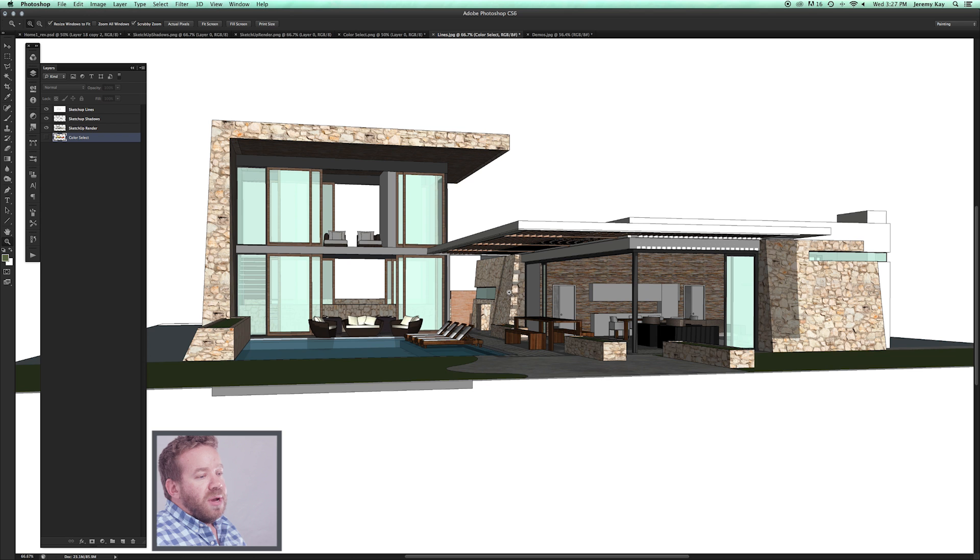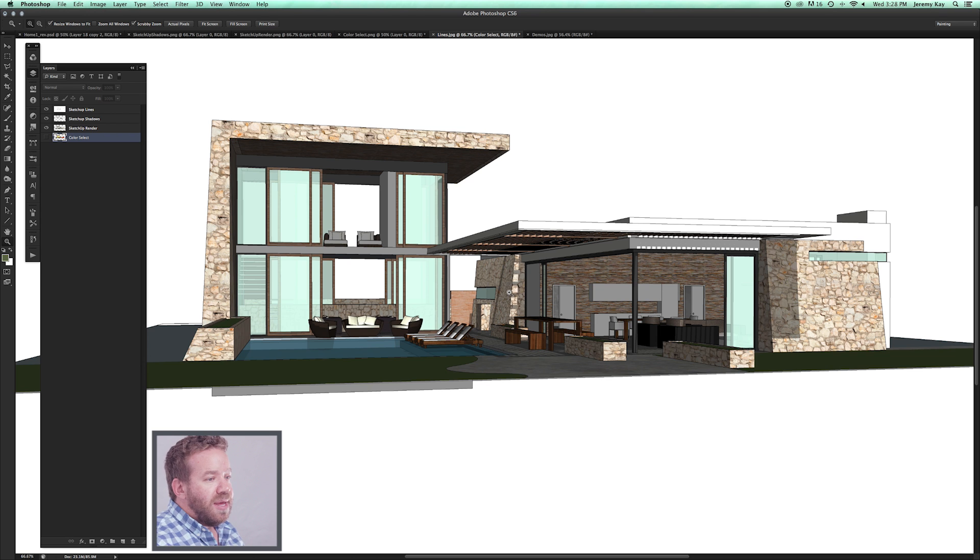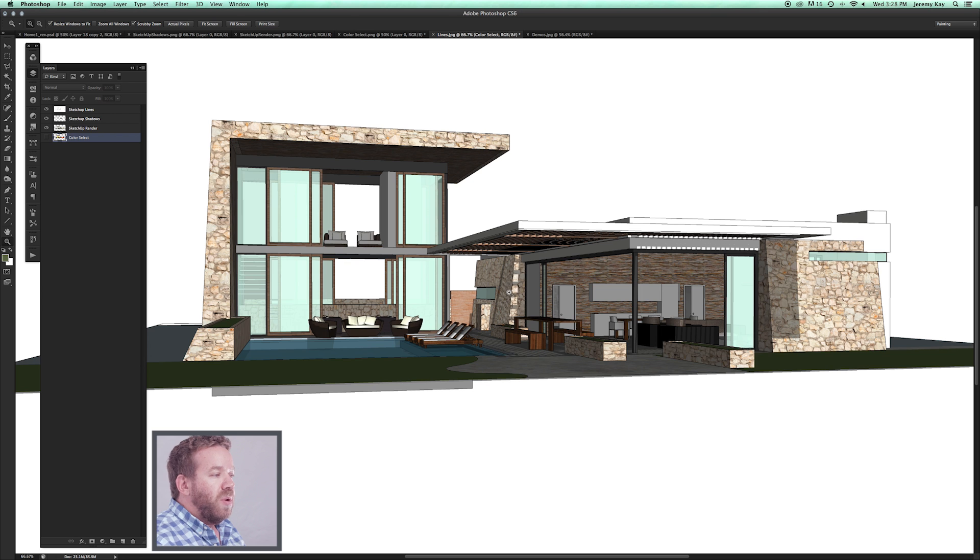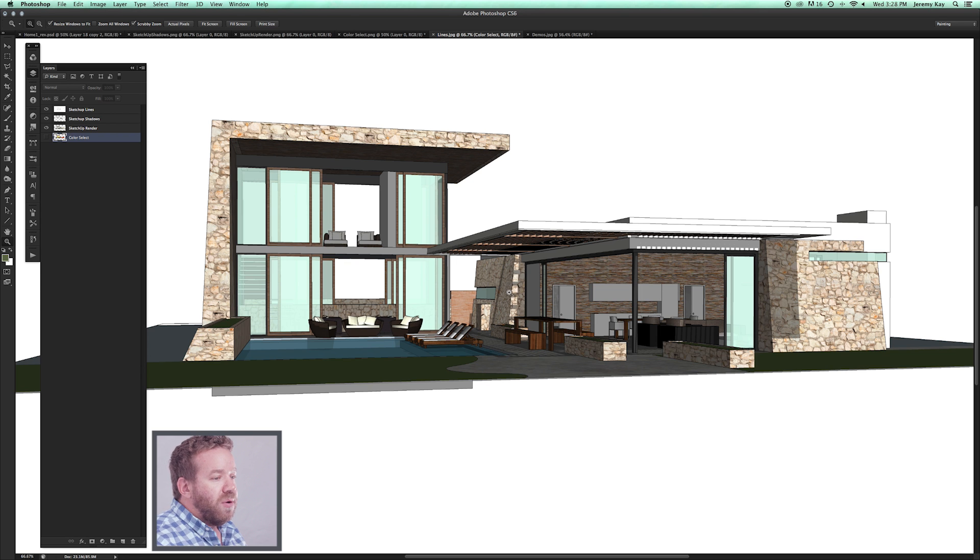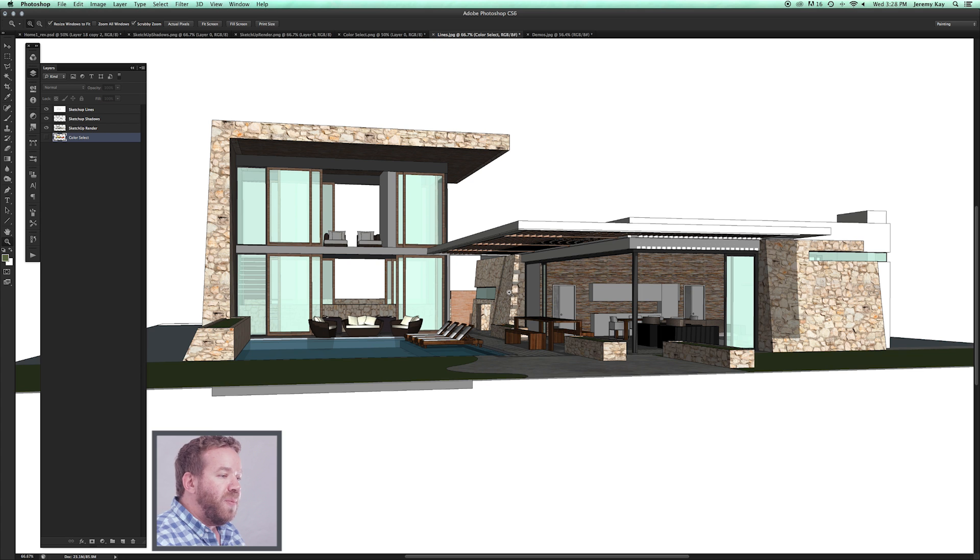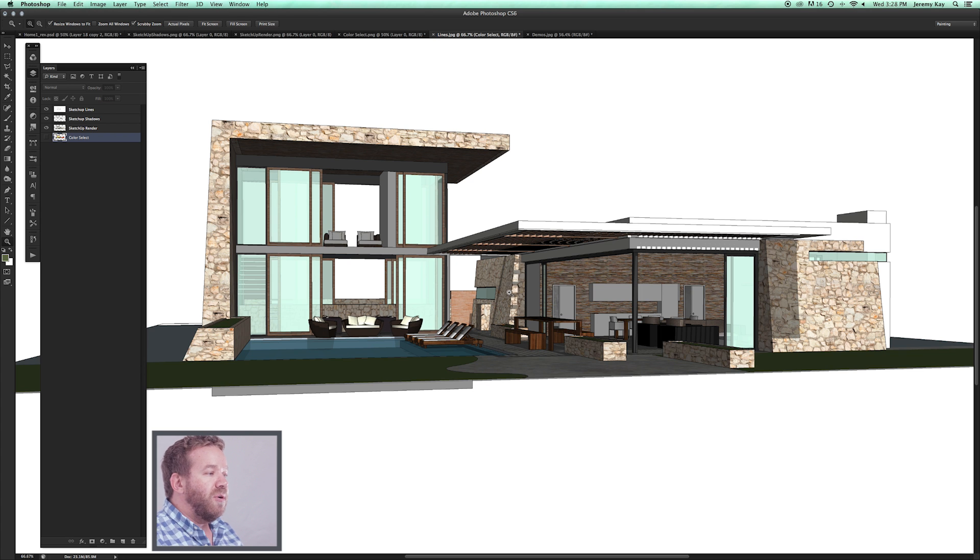My background in architectural visual communication is actually with hand drawing. When we constructed a hand-drawn rendering, it was typically done on a toothy paper or on sketch paper. There's a lot of different layers to the line work.